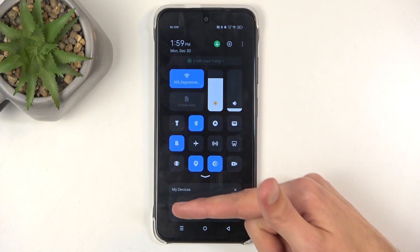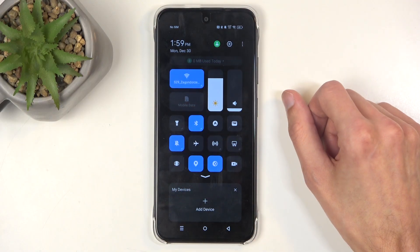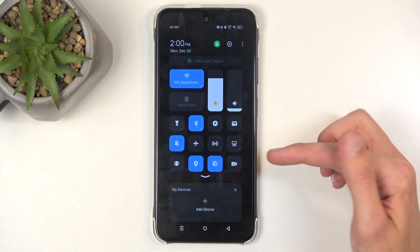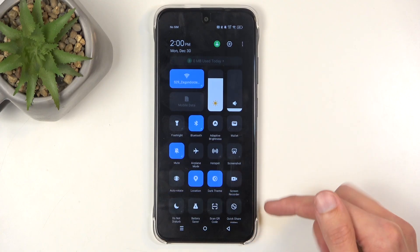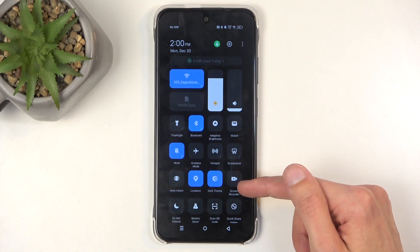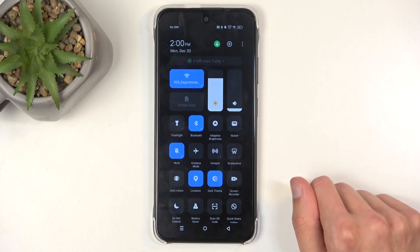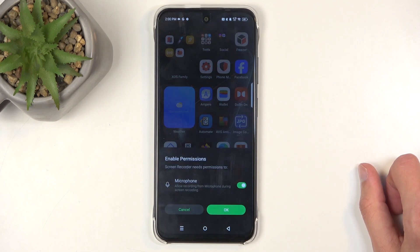In here you'll find one of the toggles to be screen recorder. You can swipe down and when you do so, as you can see, it will also show you the name for each one of those toggles. Here's the screen recording one — I'm going to tap on it.